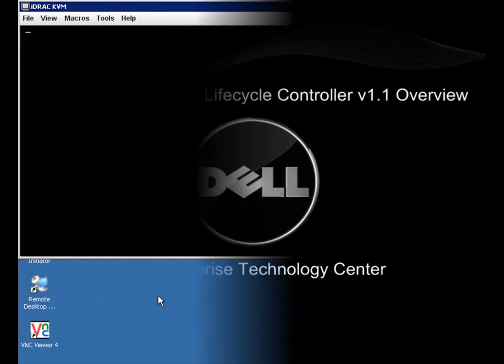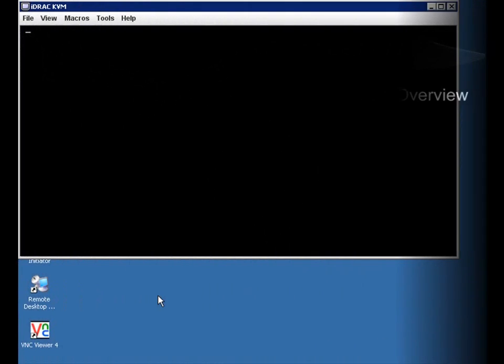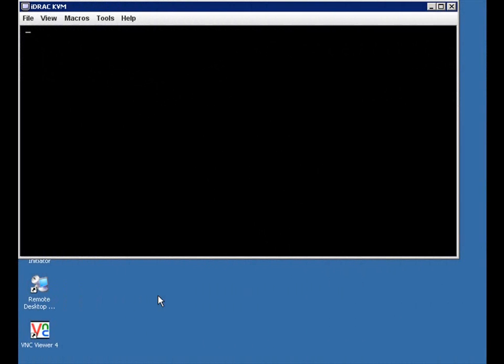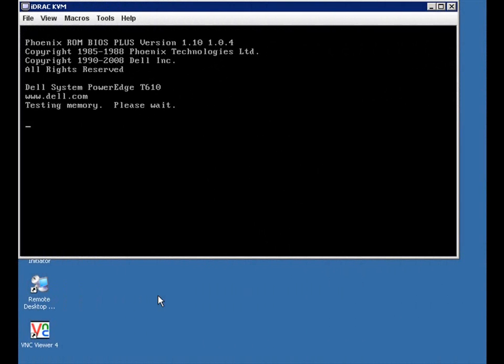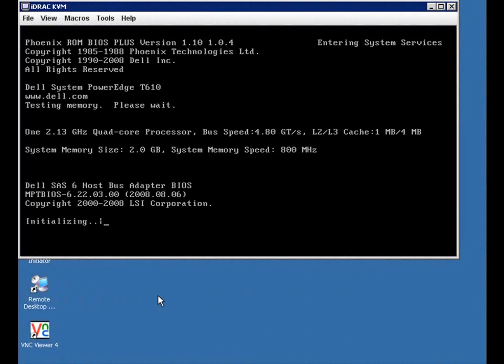We are now looking at a Dell PowerEdge T610 through the iDRAC KVM. To access the Lifecycle Controller, simply press F10 during the boot process to enter the system services.